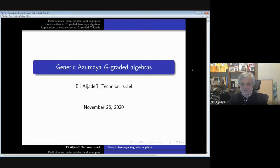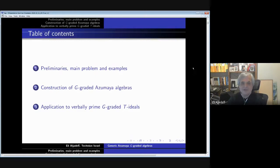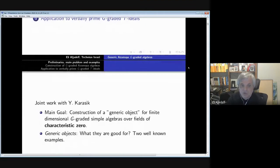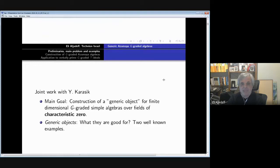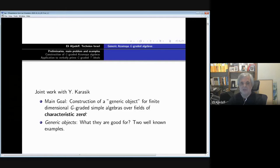As Yvonne said, I will speak on generic Azumaya graded algebras, and I will explain what I mean by that. The plan is to talk about some preliminaries, main problems, and examples. Then I will say a few things about the construction of a G-graded Azumaya algebra, and then some applications to verbally prime G-graded T-ideals. This is joint work with Jakov Kalasik. I will talk about this construction in characteristic zero.